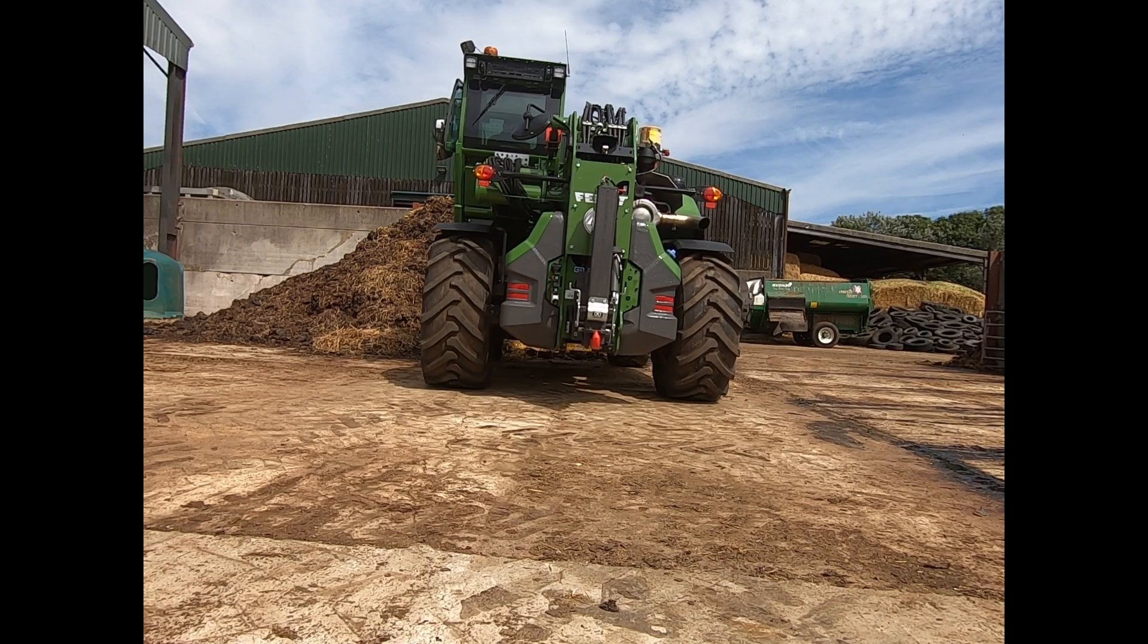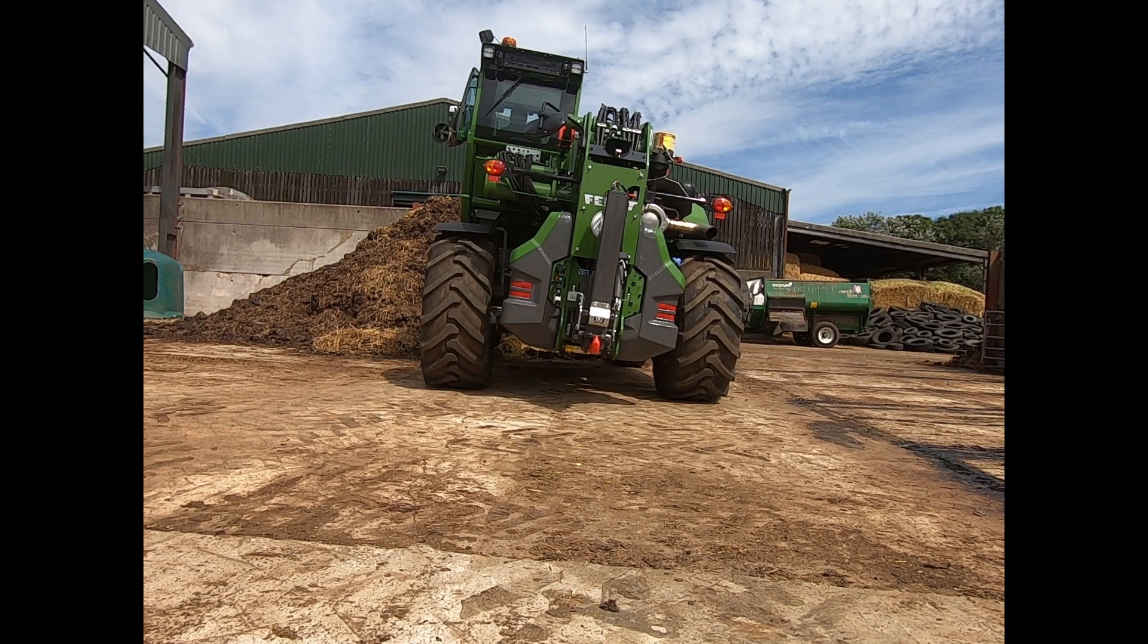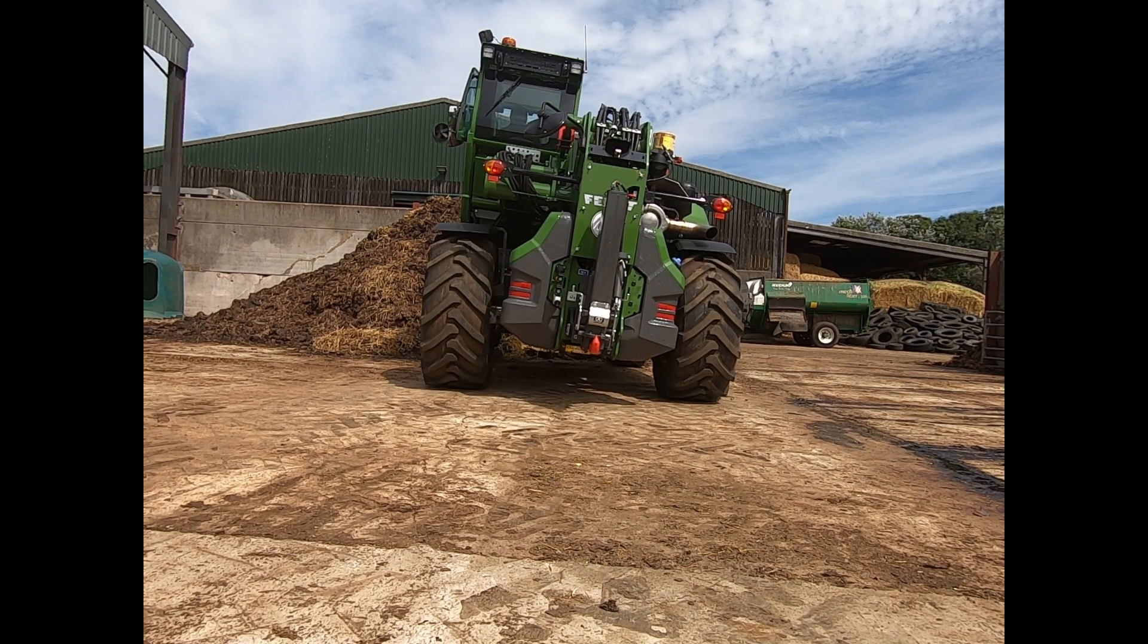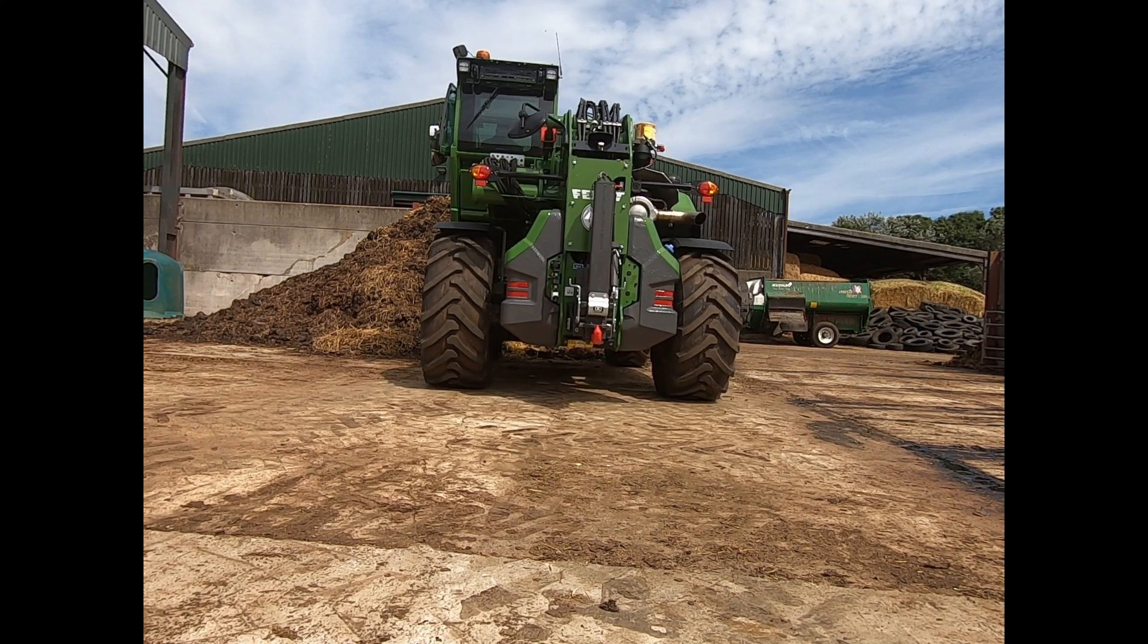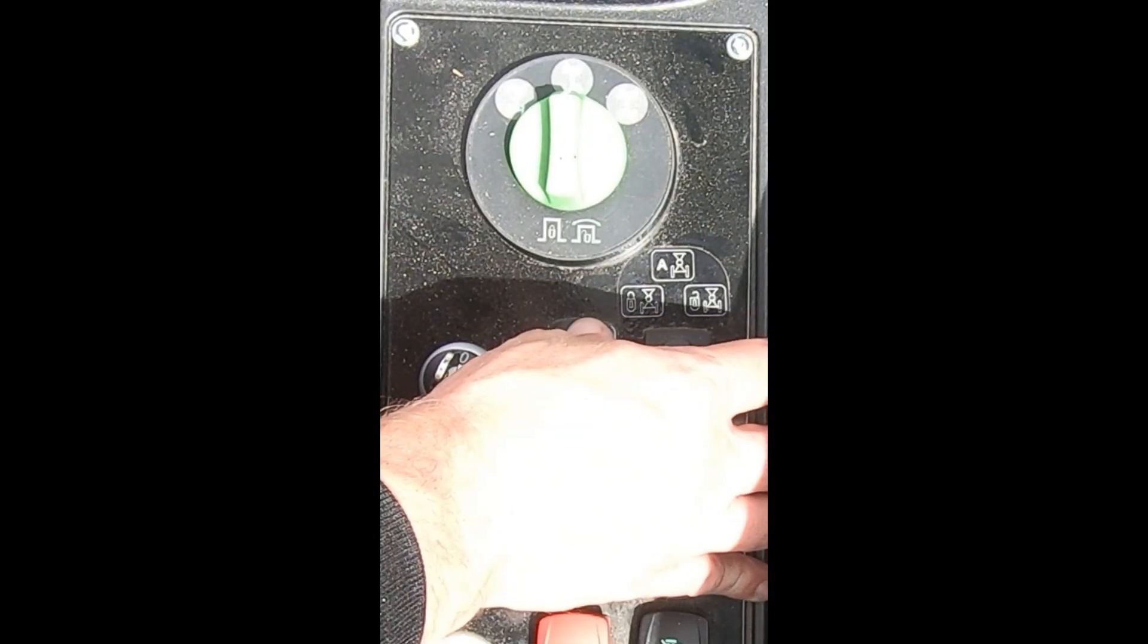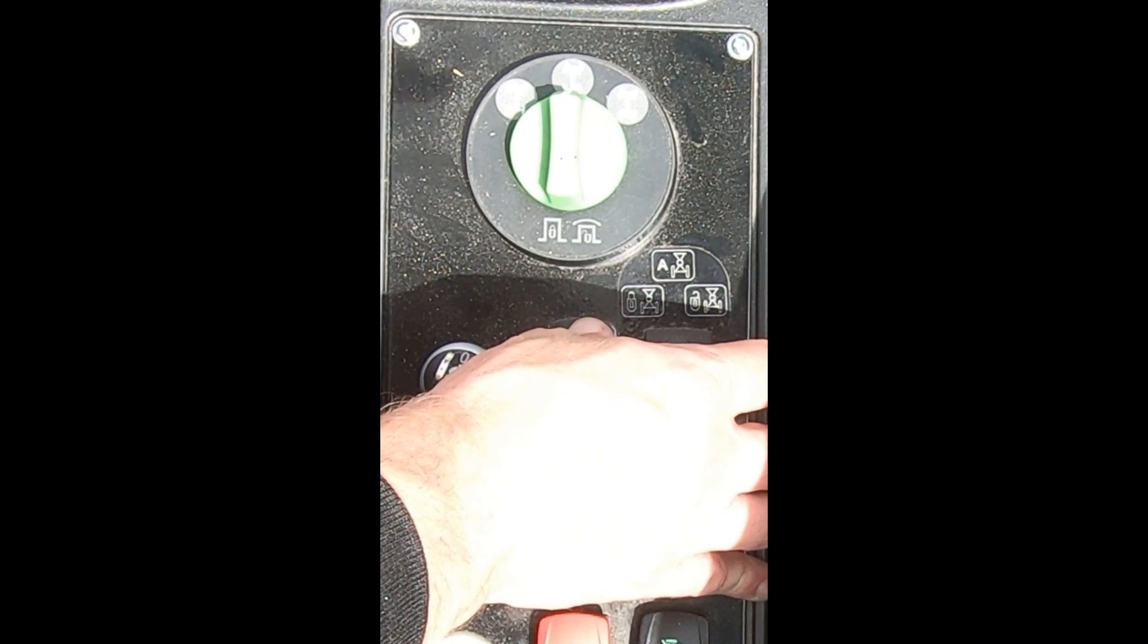If we are stacking anything there, it just stops that twitch in that moment where the machine feels like it wants to tip over. Or if I was loading into, say, a muck spreader...